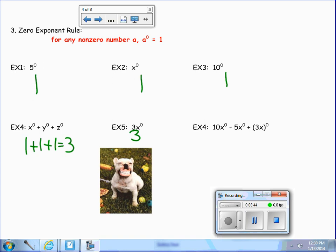Then in example 6, we have 10x to the zero minus 5x to the zero, plus 3x to the zero power. So 10x to the zero is 10, minus 5x to the zero which is 5 times 1, plus 3x to the zero which is 1. So 10 minus 5 is 5, plus 1 is 6.